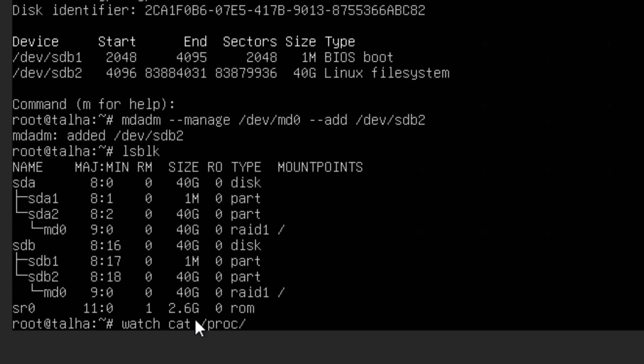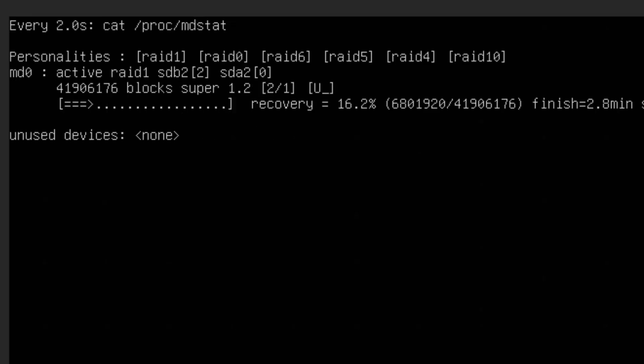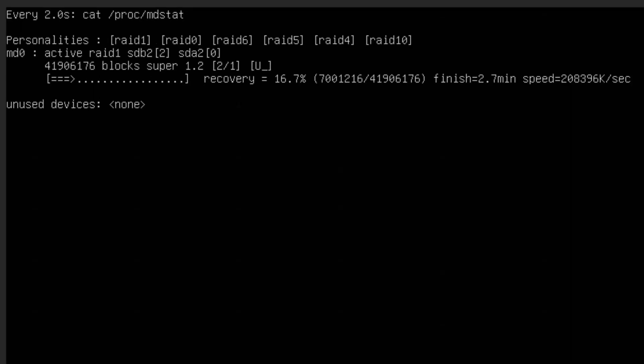You can type the command to see how the process is going: watch cat /proc/mdstat. So we are going to see the md status and it's going to show you in the live mode.